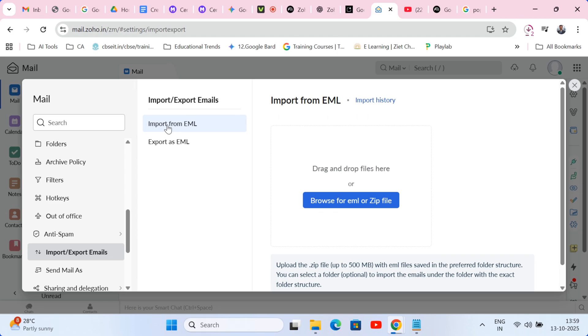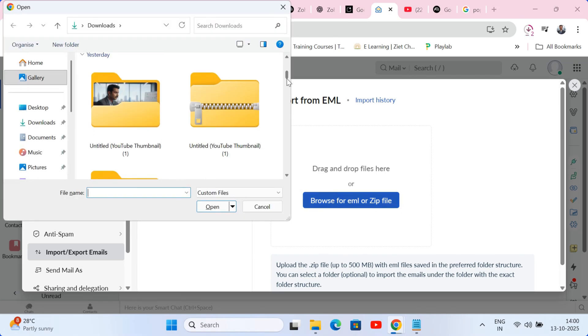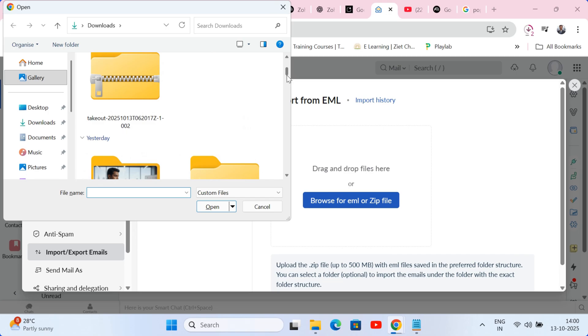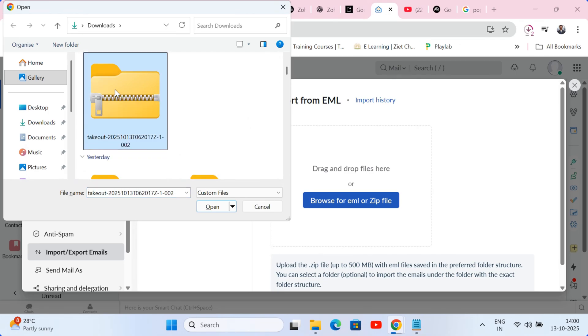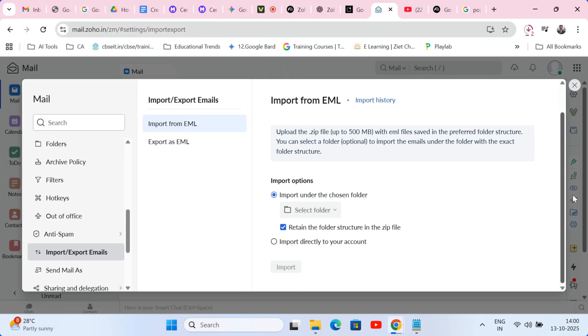Select browse EML or zip file and navigate to that Google backup zip file we just saved. Upload the file. Ensure you select import directly to the account and hit import.